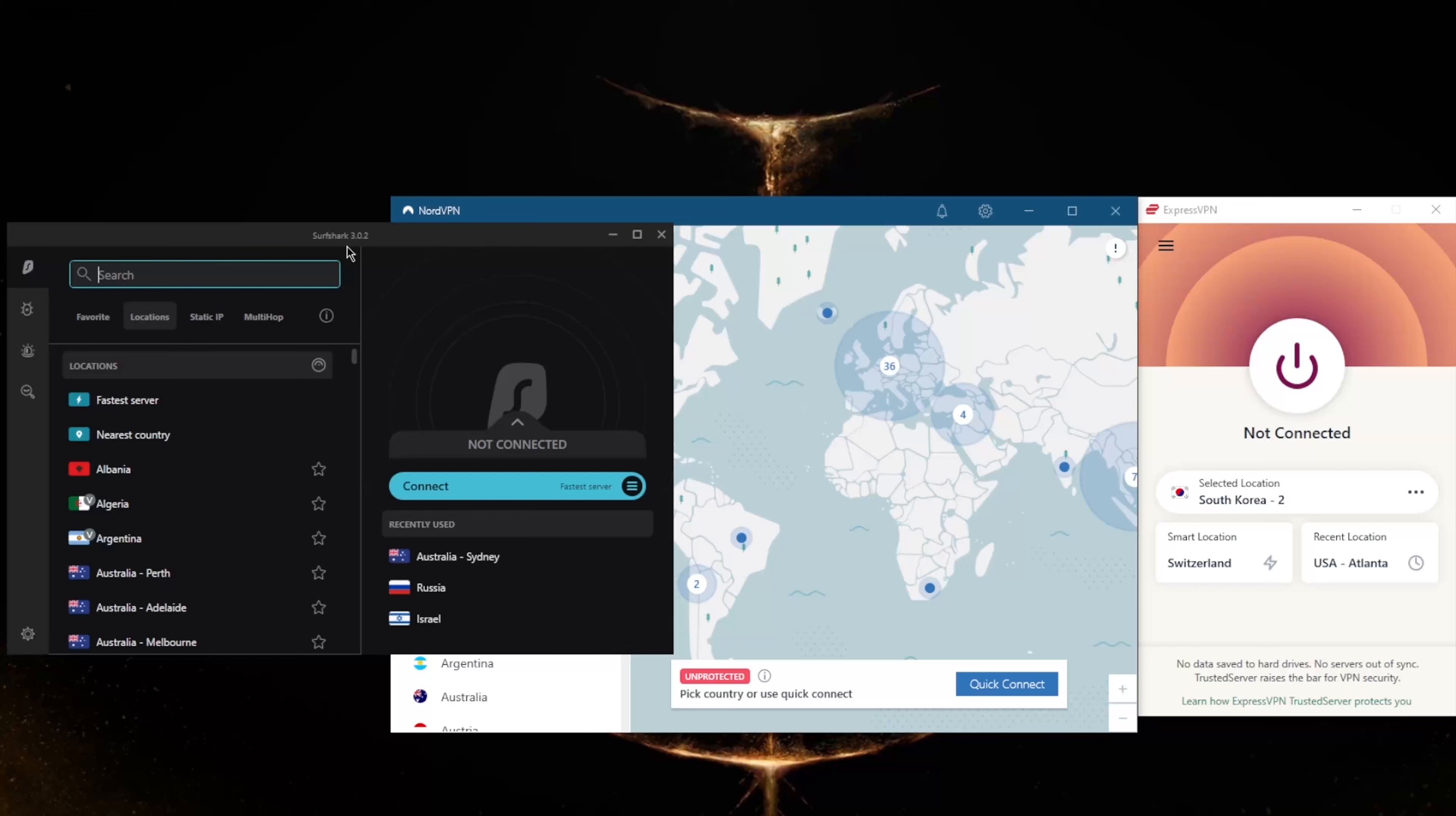It being such a budget-friendly VPN without necessarily sacrificing much on security, performance, or features makes it a very enticing VPN for most people, especially those that don't want to spend a whole lot, at least on their first VPN experience.